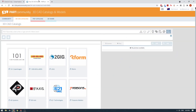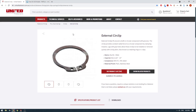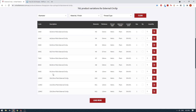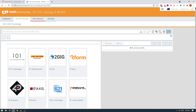The first thing I would do is go to United Fasteners, or wherever you buy your circlips from, and look for the circlip that you're looking to buy. In this case it's a 10 millimeter circlip we're looking for, and we can see that it adheres to the DIN 471 standard.